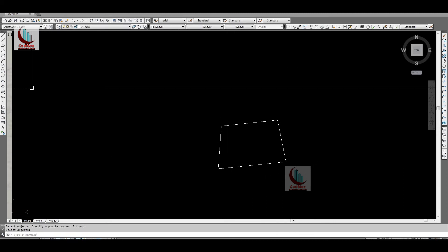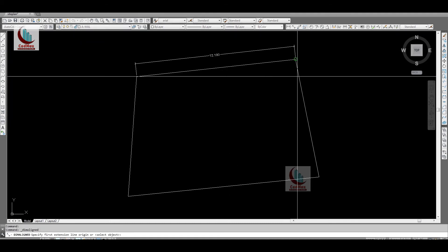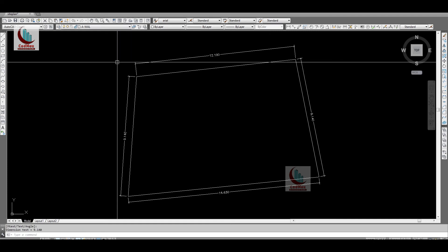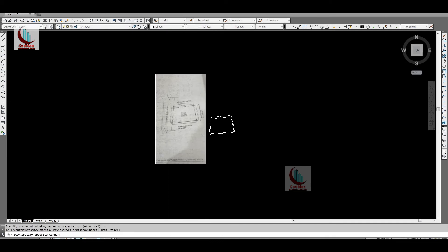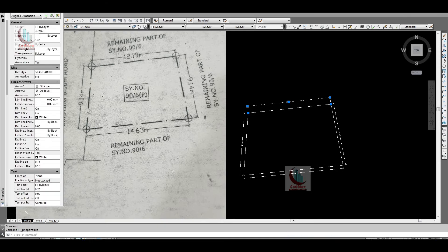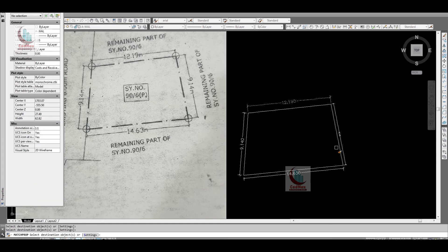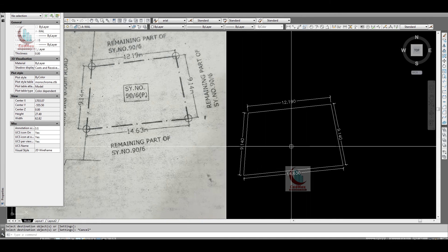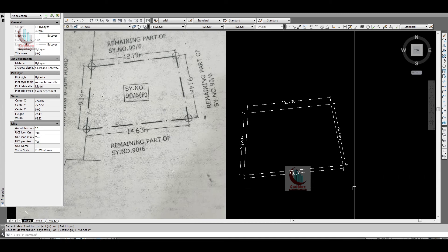This is our site plan. Go to Dimension and place dimensions on each side. You can see 12.19 meters, 9.14 meters, 14.63 meters, and 9.14 meters again. None of these lines are perpendicular to each other — nothing is straight, it is all inclined lines. So this is how we trace and draw an irregular site plan.